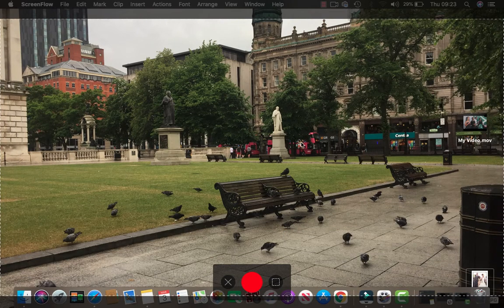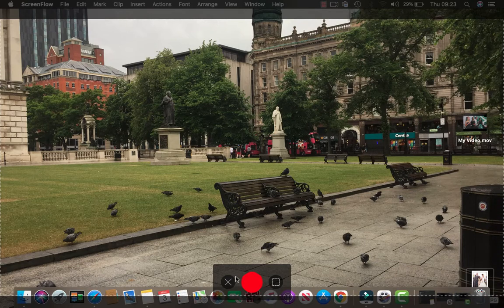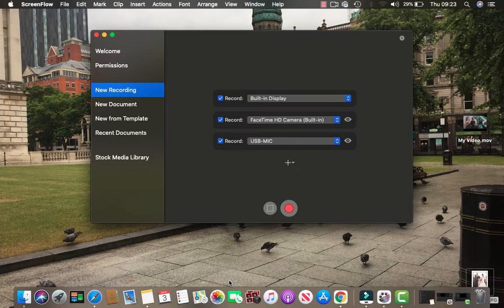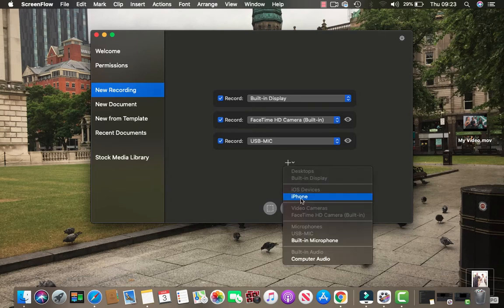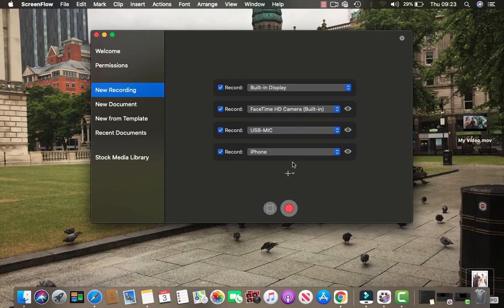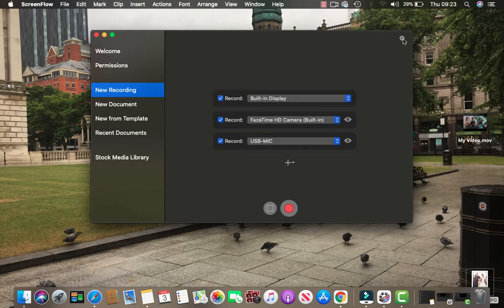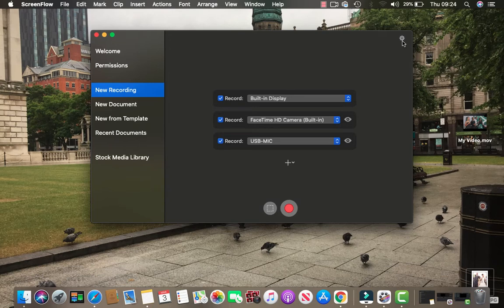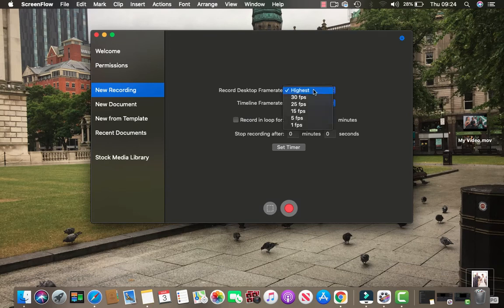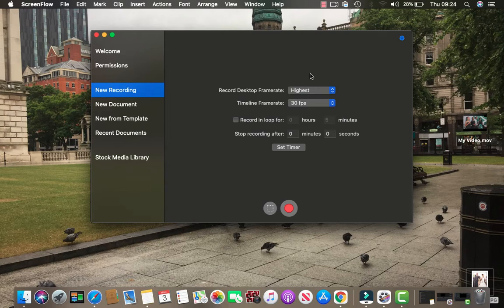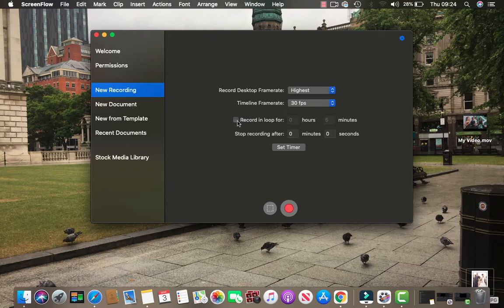On the apps up here, there's the iPhone option if you need to record the phone, and you can remove it. Then on the top right there's a settings section. You can configure the desktop frame rate which is 30fps, 25fps, but I will just leave it at the highest. The timeline frame rate I like to be 30 frames per second.